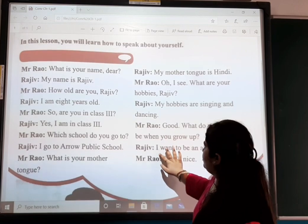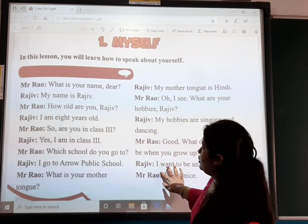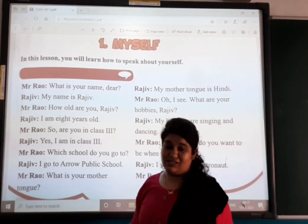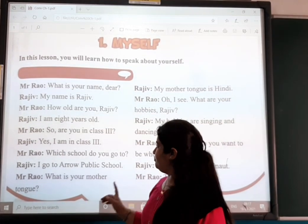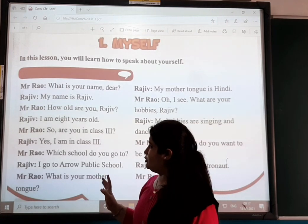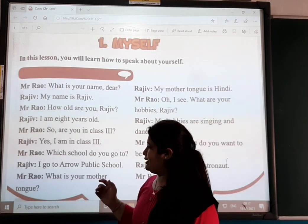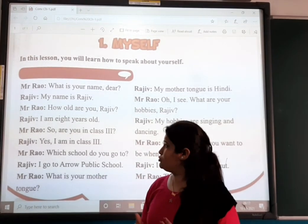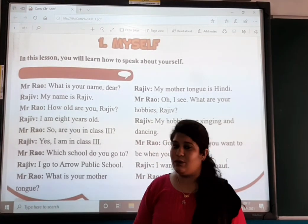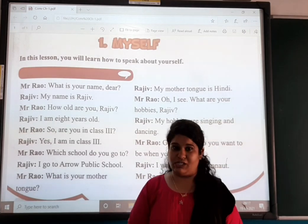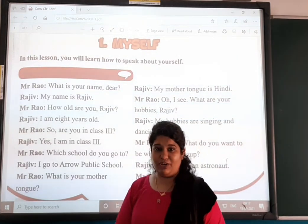What you have to do is read this chapter today — read it one or two times so you know how to speak when someone asks you such questions. Okay, children. Thank you. Bye.